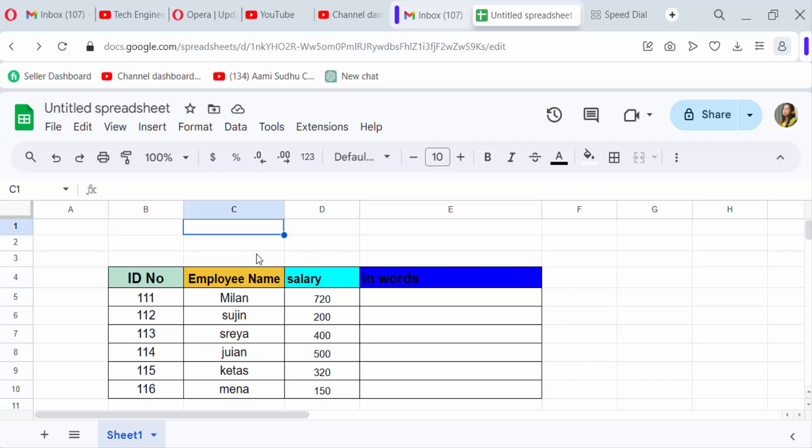I use Google Spreadsheet first to convert number to text in Excel because I use add-ons that will only be found in Google Spreadsheet.